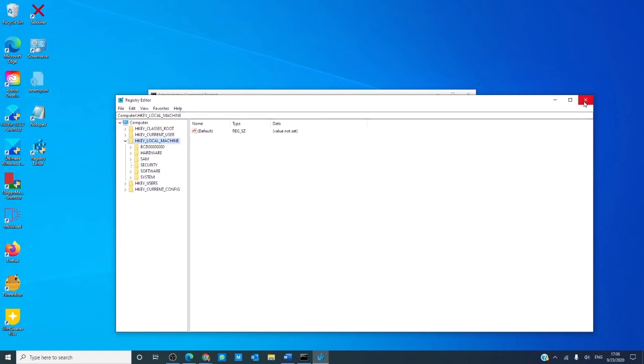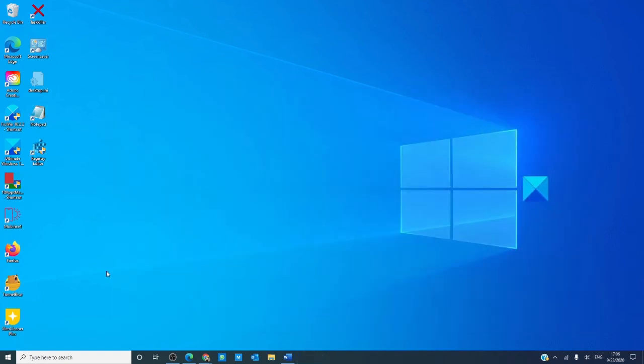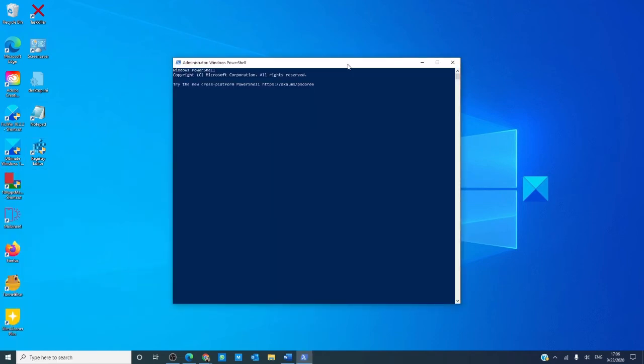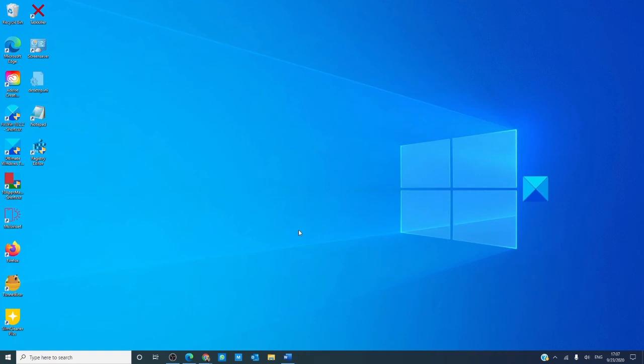You can also do this through PowerShell. Hit the Windows key and X, and type in the same command, REGEDIT, press enter, and as you see, the registry editor opens.